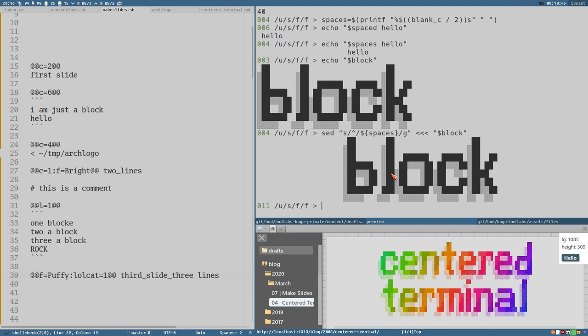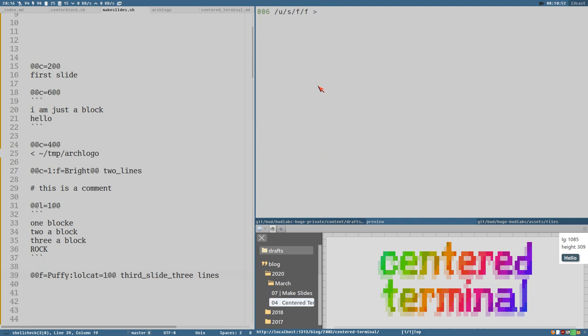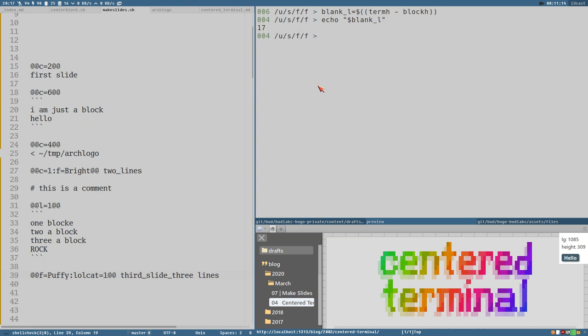To center it vertically. Let's clear the screen first. It's almost the same thing, you know. To create a variable called blank L, which is terminal height minus term block height. 17 is the difference between the height of the block and the height of the terminal.